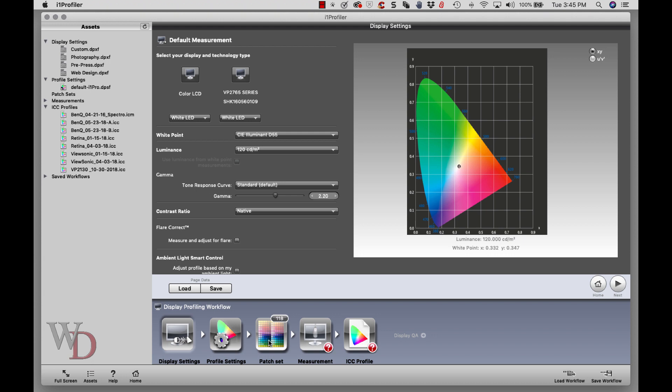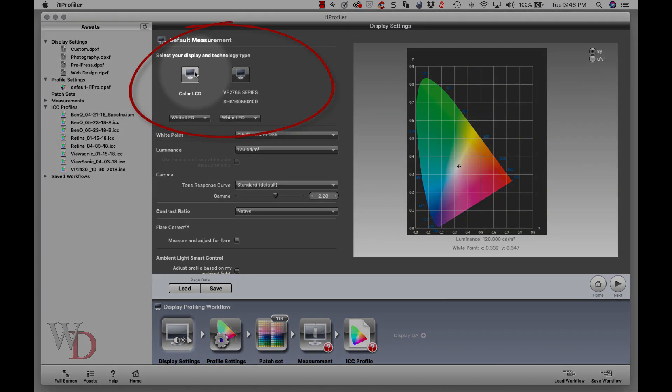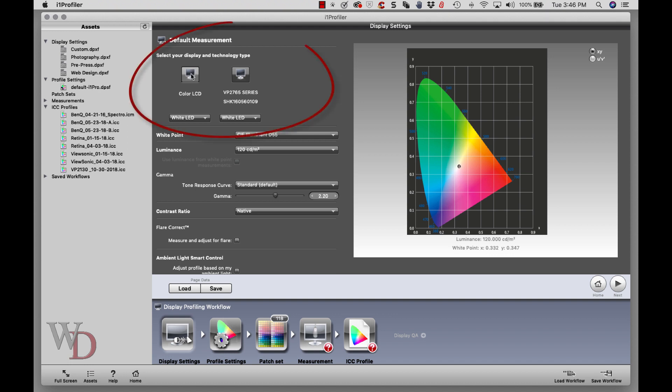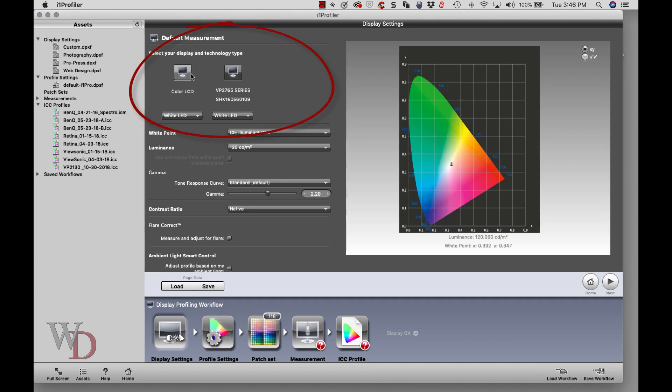Let's start with this one here. I mentioned I have two monitors and I'm on the MacBook Pro at the moment. It says here at the top, select your display and technology type. If you have two monitors, it's going to show both of them. Generally speaking, whatever monitor this software is on is the one it's going to profile. If you're ever in doubt, you can click and see that it's on the proper monitor.